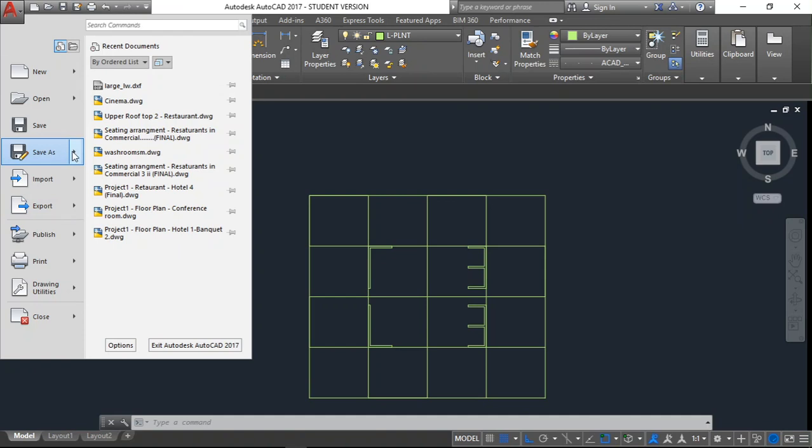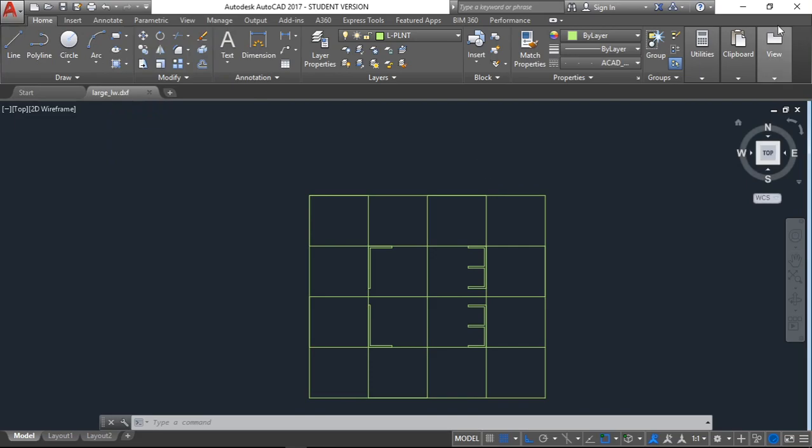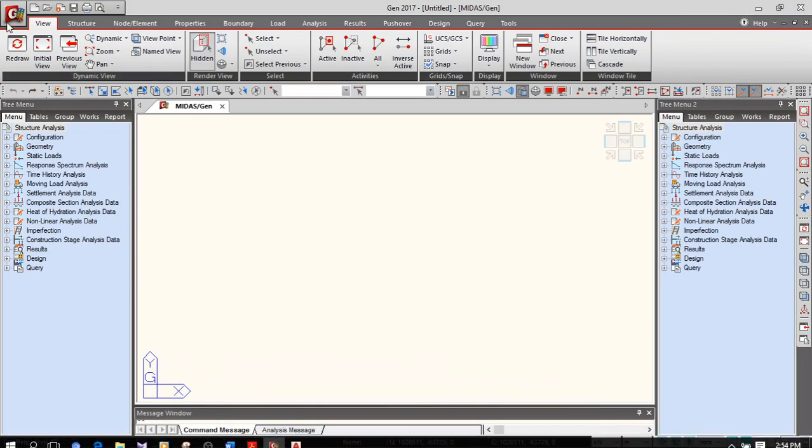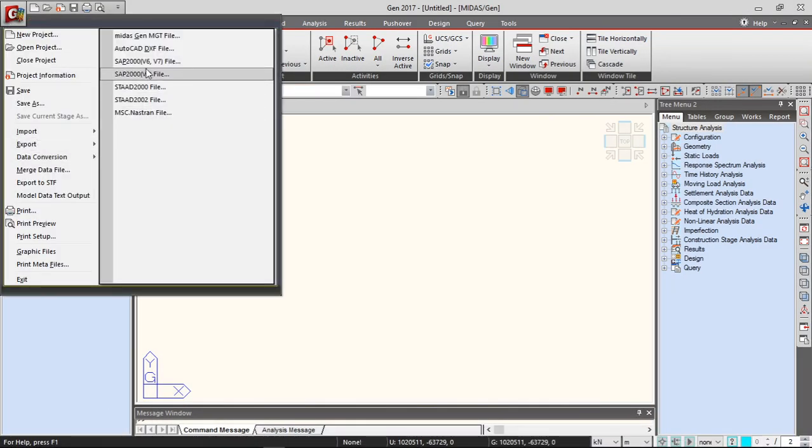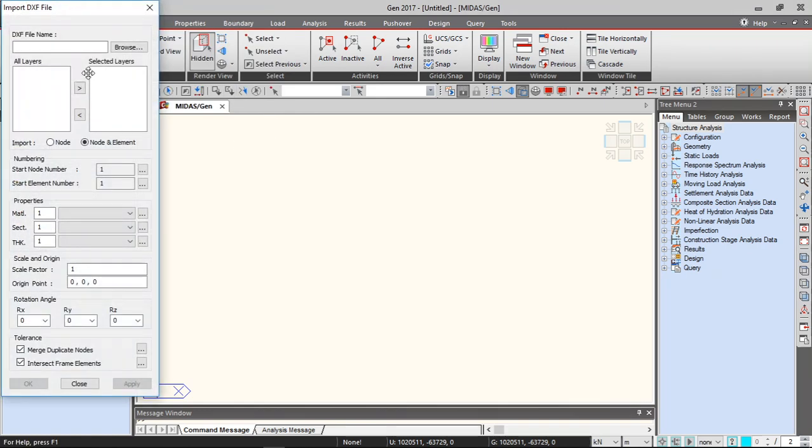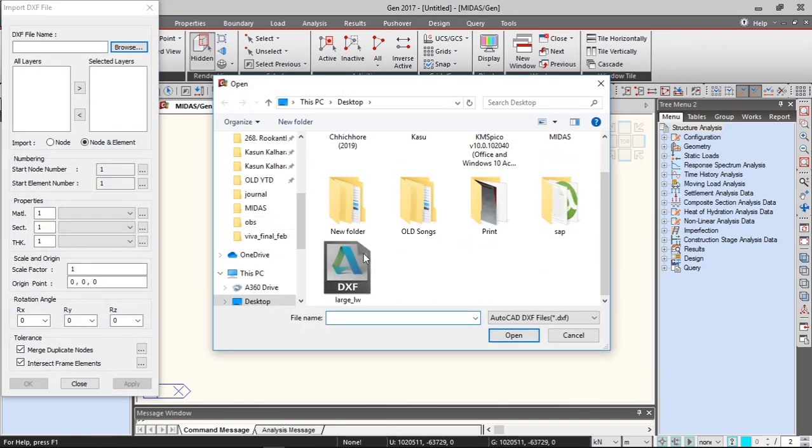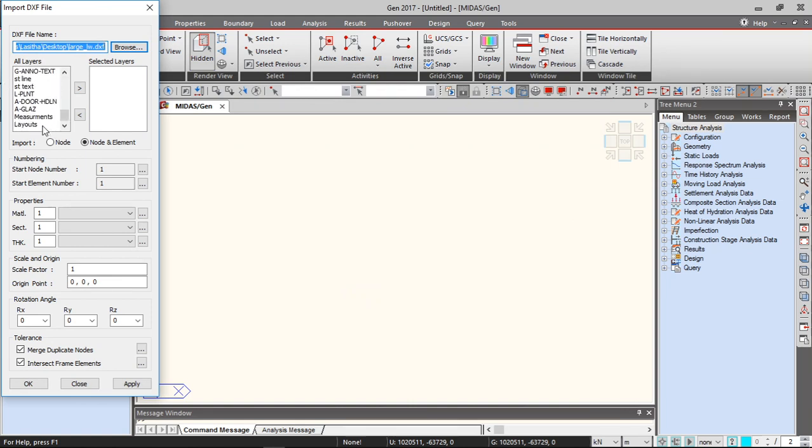You can do that using this option. You can save your file in the DXF format, and to import you can go to Import AutoCAD DXF File and choose your file. From the layers, you have to select which layer that you want to import to Midas Gen.